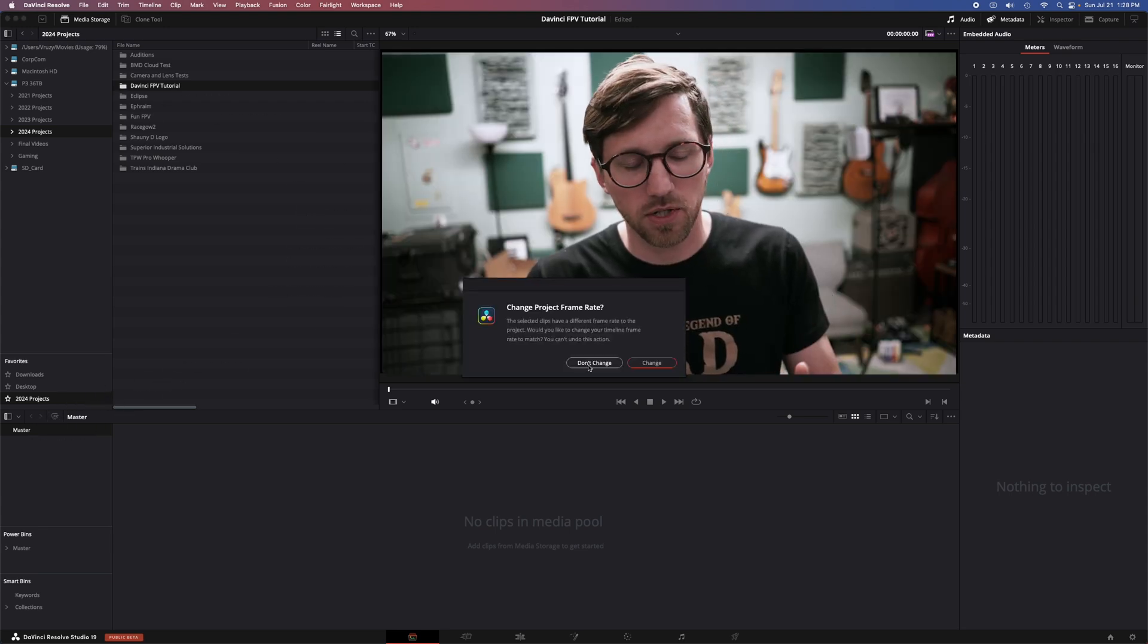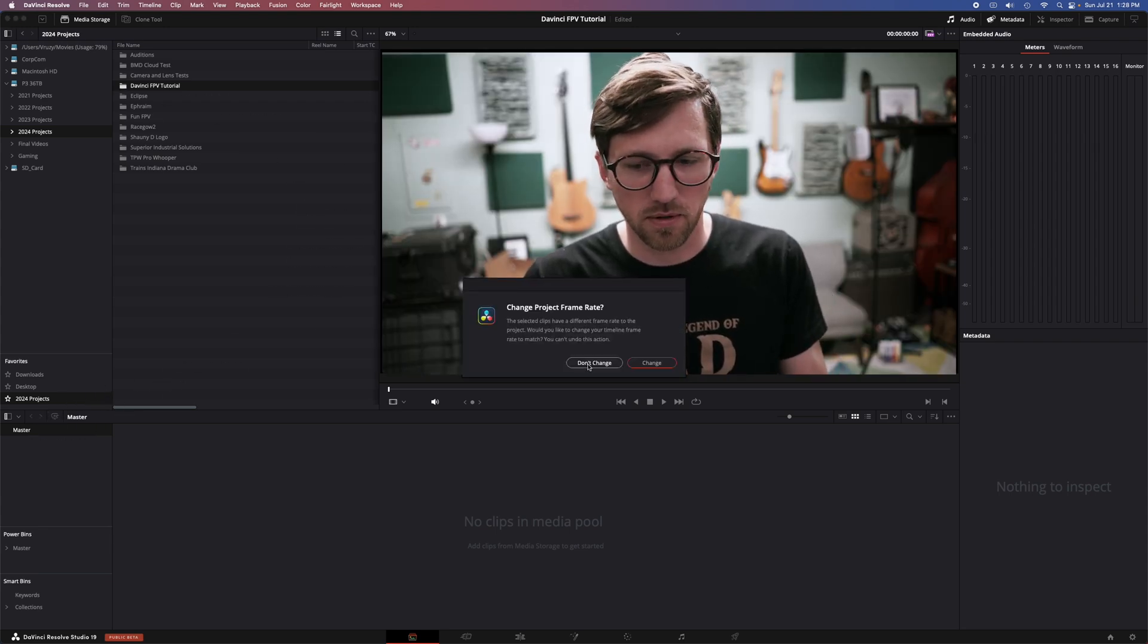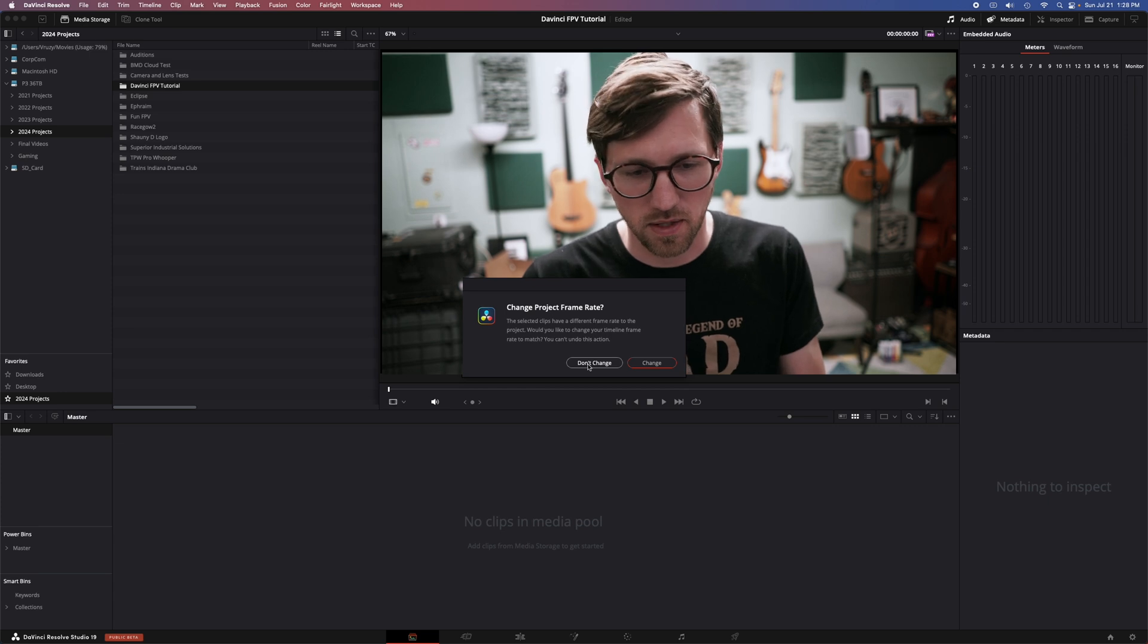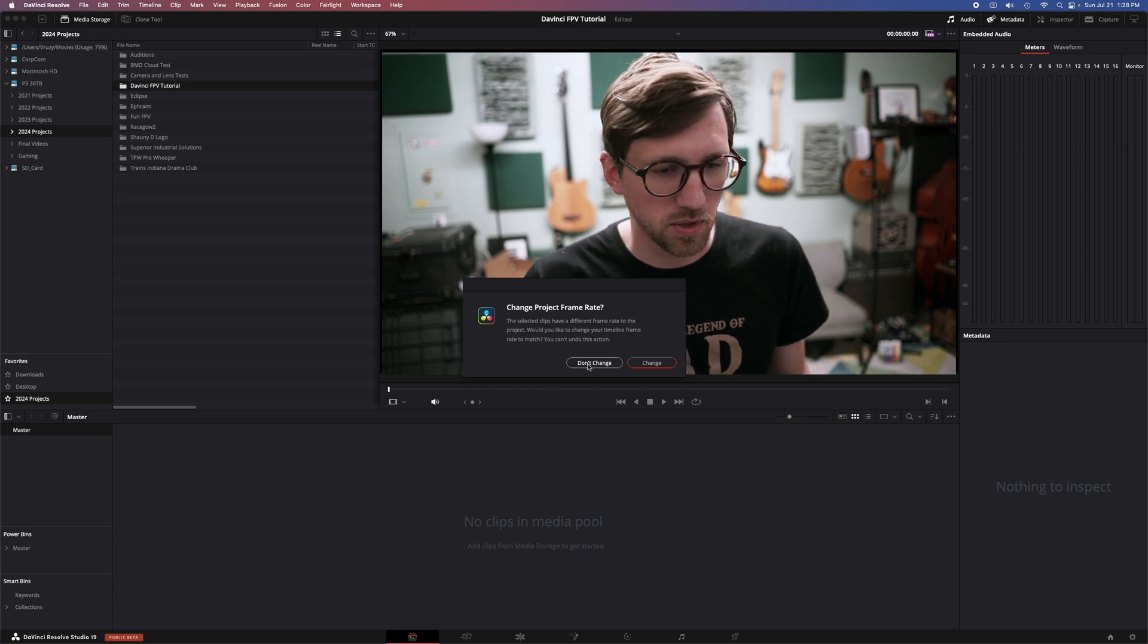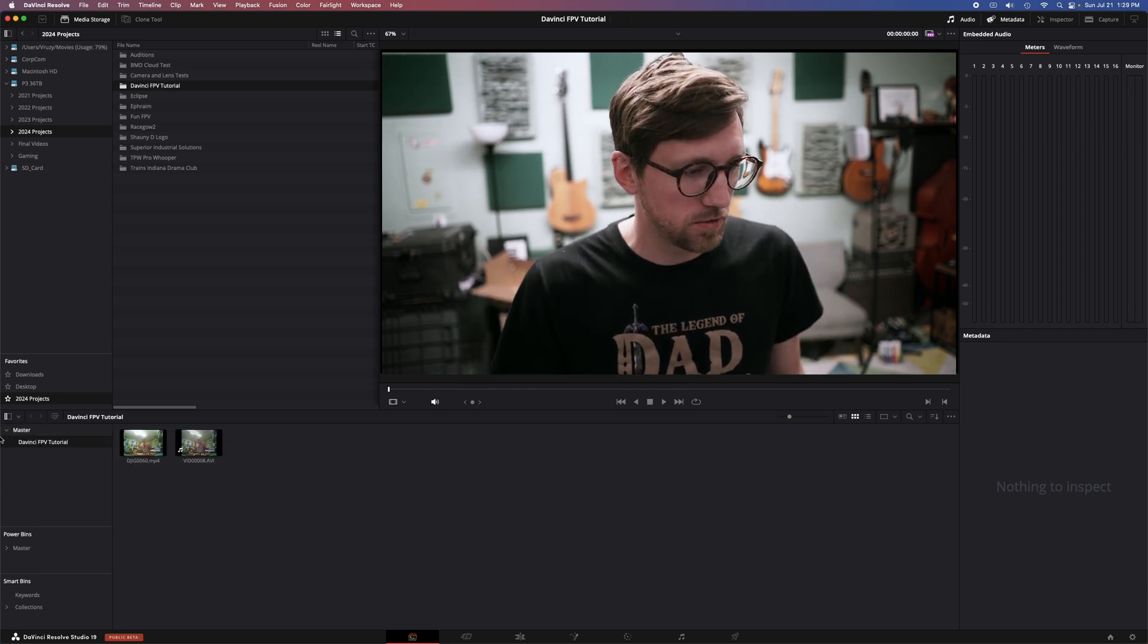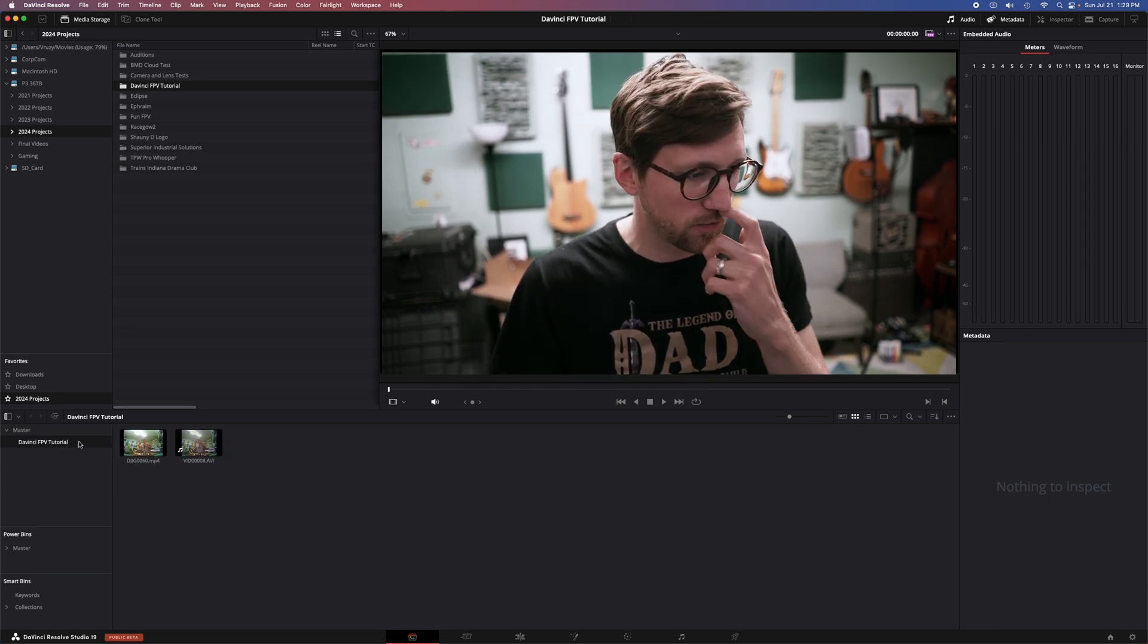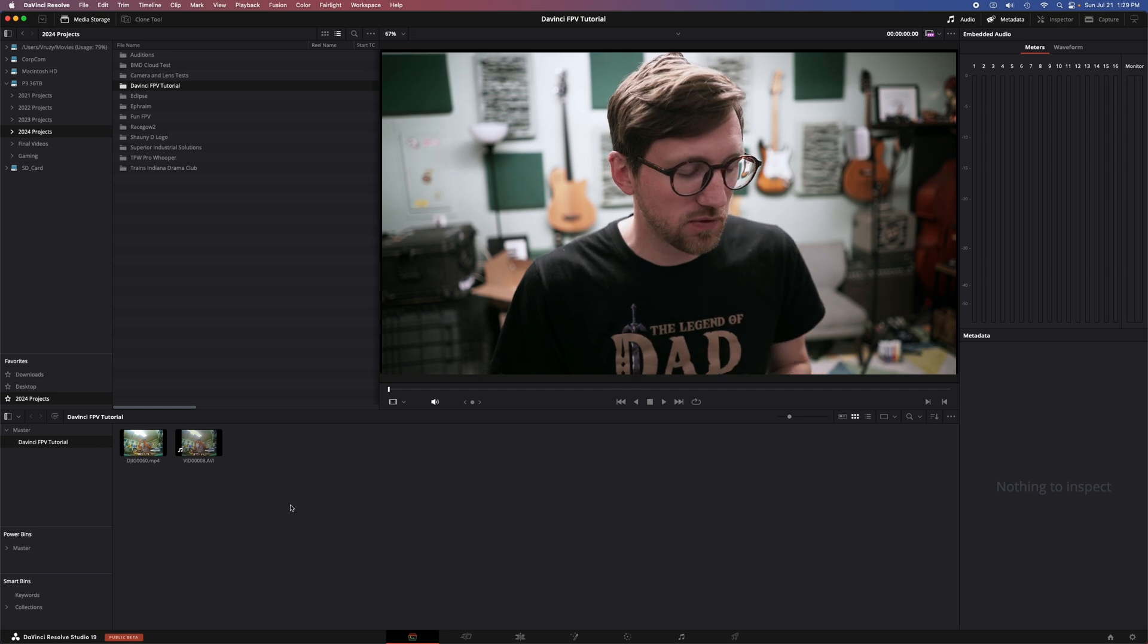This top window is like your computer's files and this bottom window is where all of your media for the project exists. So I'm going to jump here, navigate to that tutorial, and I'm just going to drag the whole folder in. It's going to ask me, do I want to change my project frame rate? But no, I don't because I already set that to what I want in the project settings.